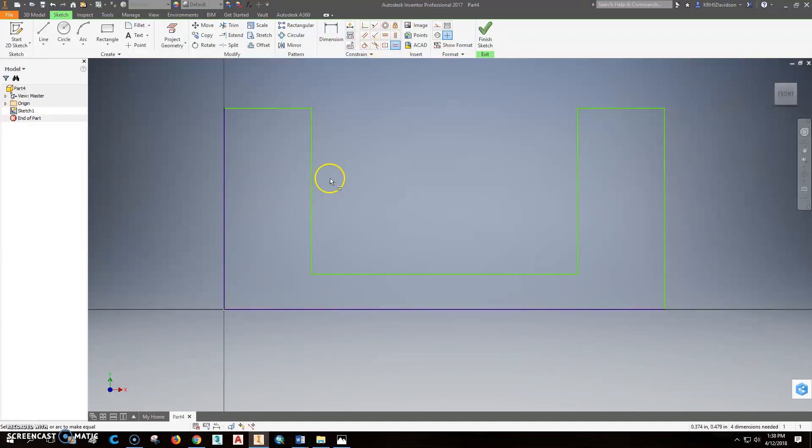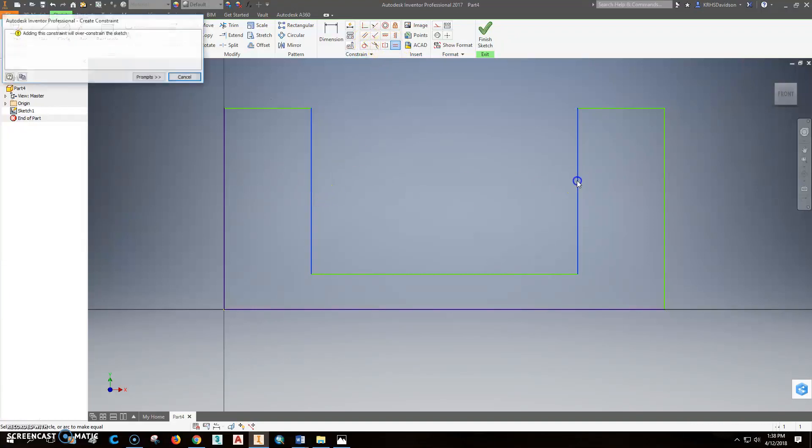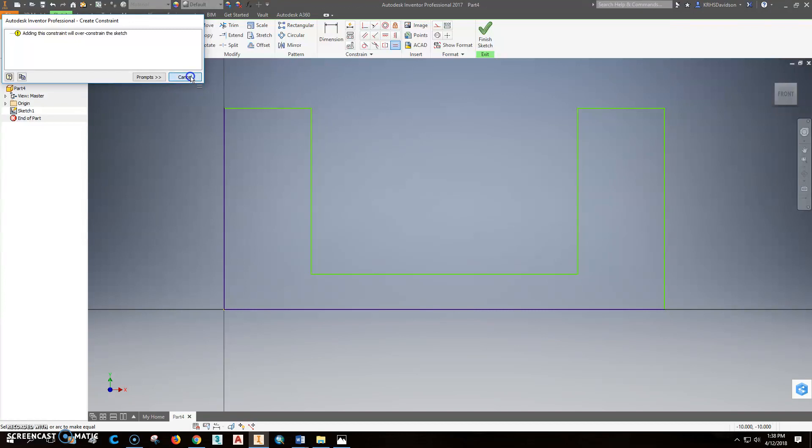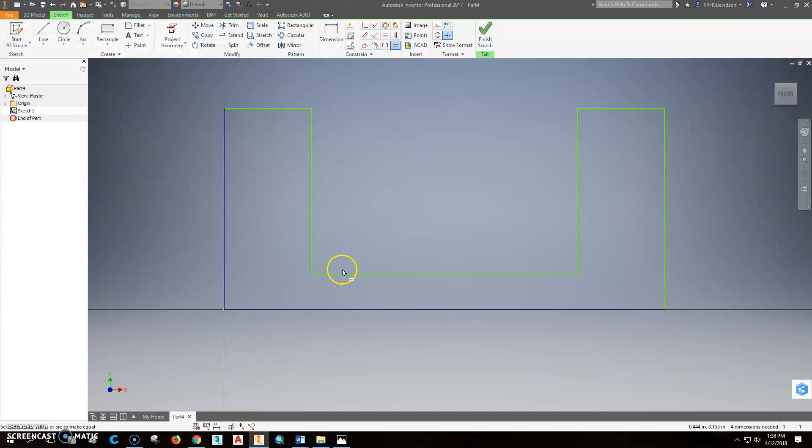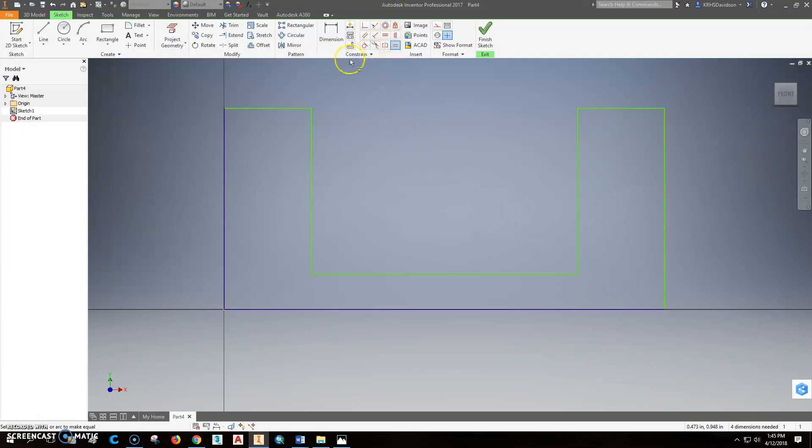And I might say that I want this and this to always be equal. So that's over-constraining because it's already kind of determined. So I think I've constrained this all. You have to constrain everything before you can really move on.